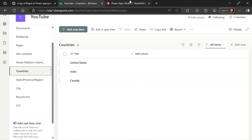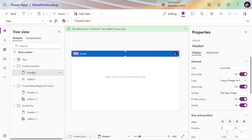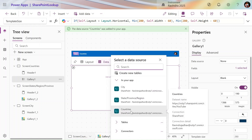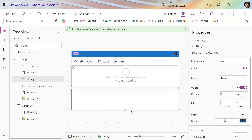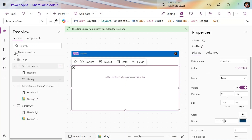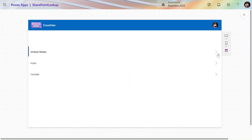Let's go to make.powerapps.com. I already added one screen, named 'Countries', with a simple header and one gallery to save time and effort. I use the data source as Countries — it's picking up the data source I already added from the data section. Let's change the layout to 'Title' because in my gallery I have only a single row.